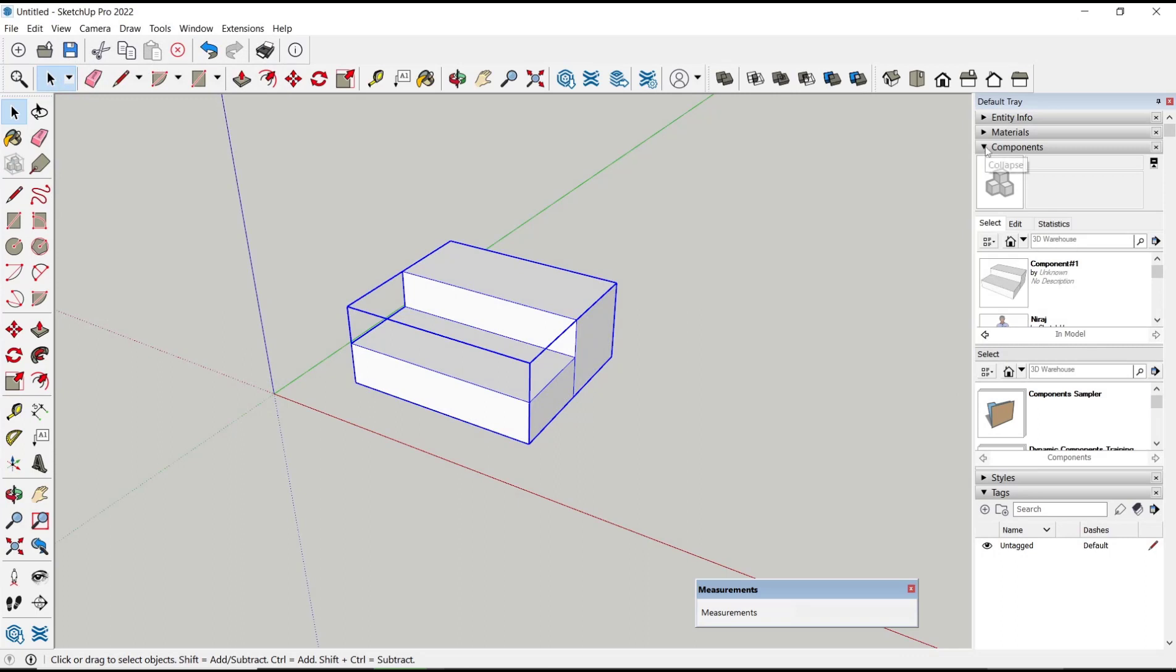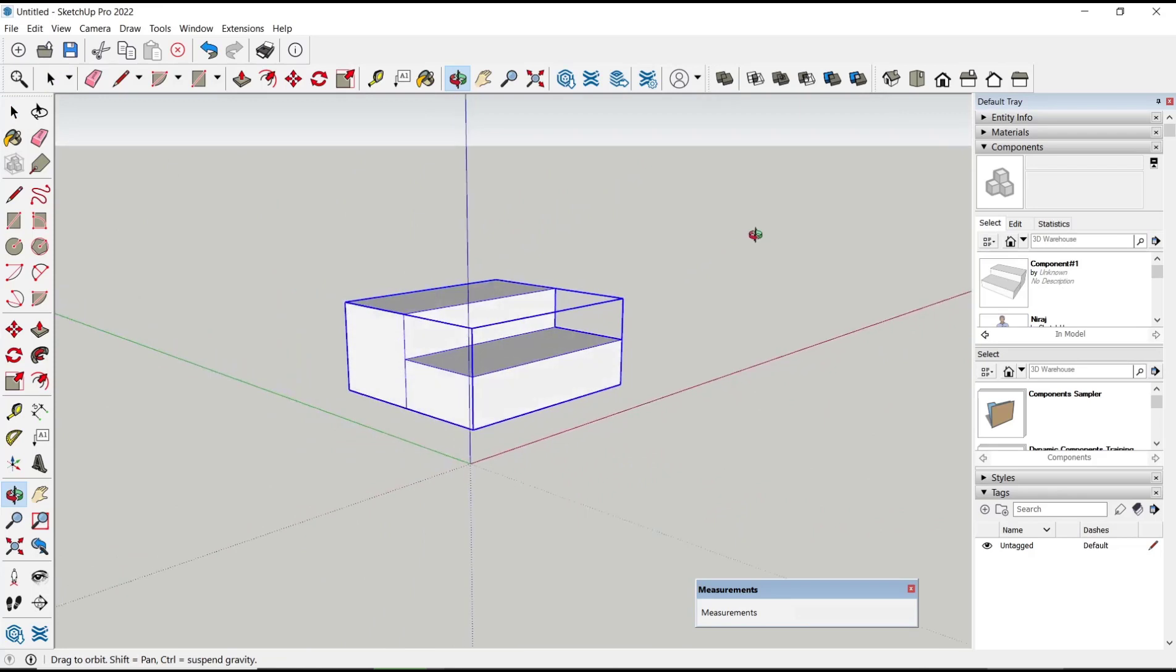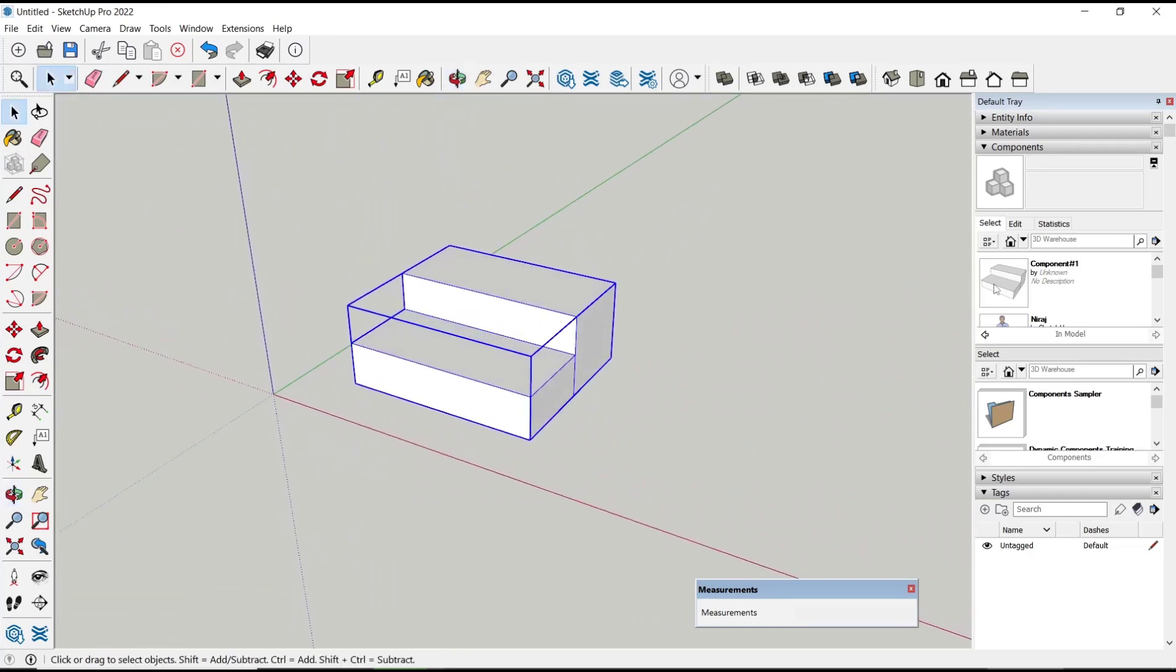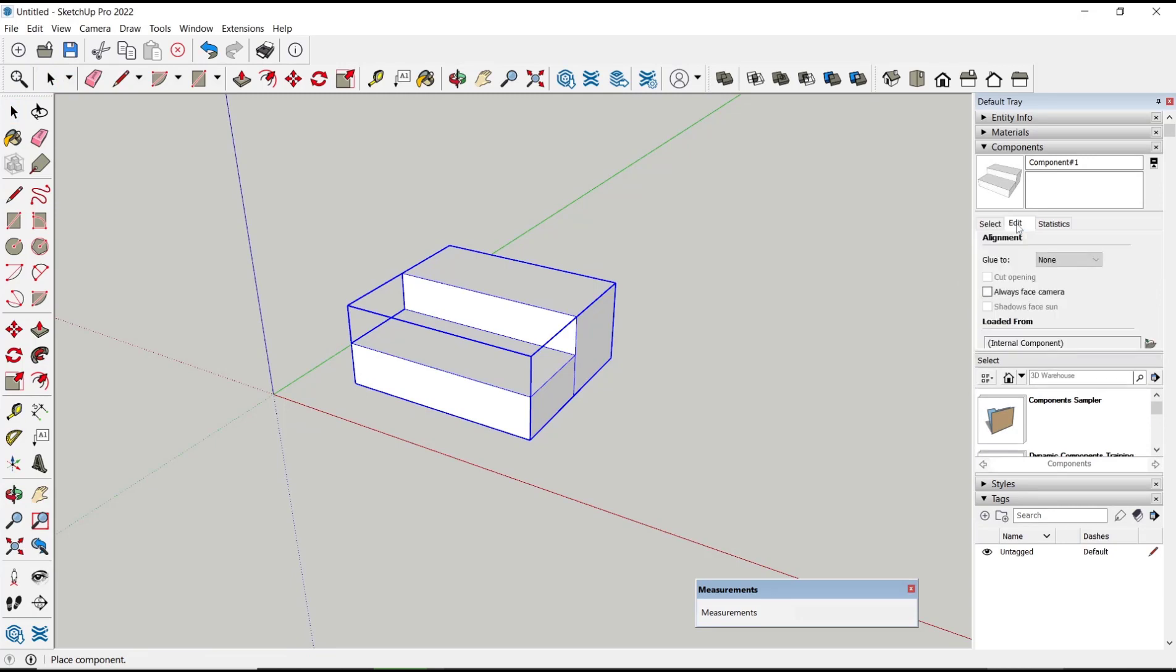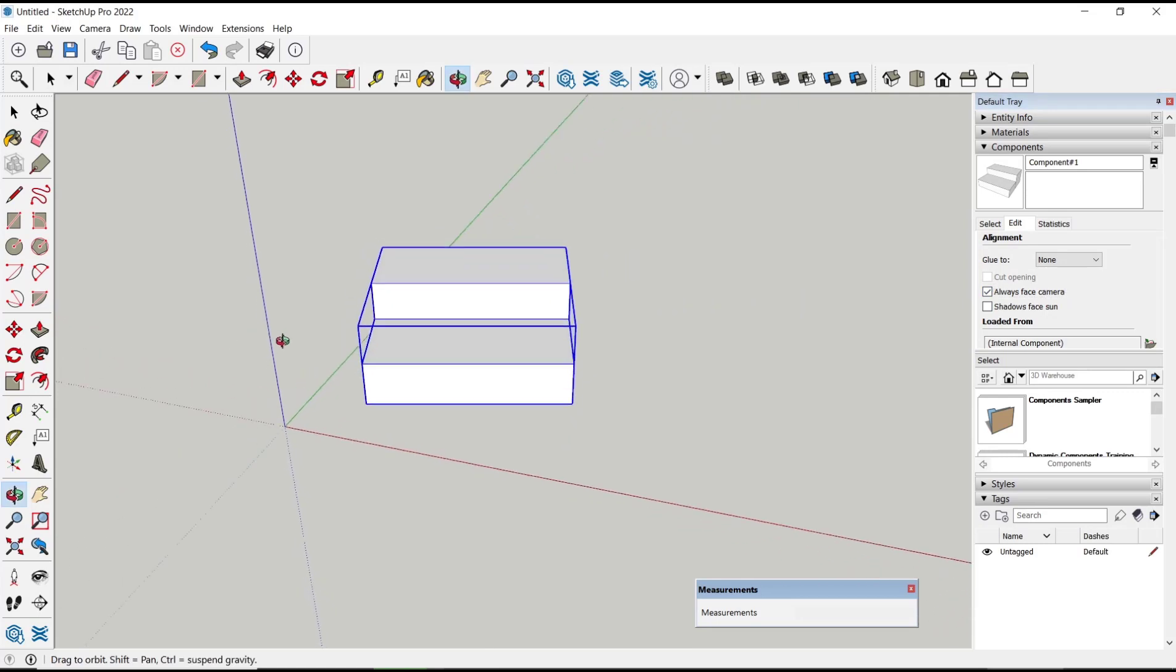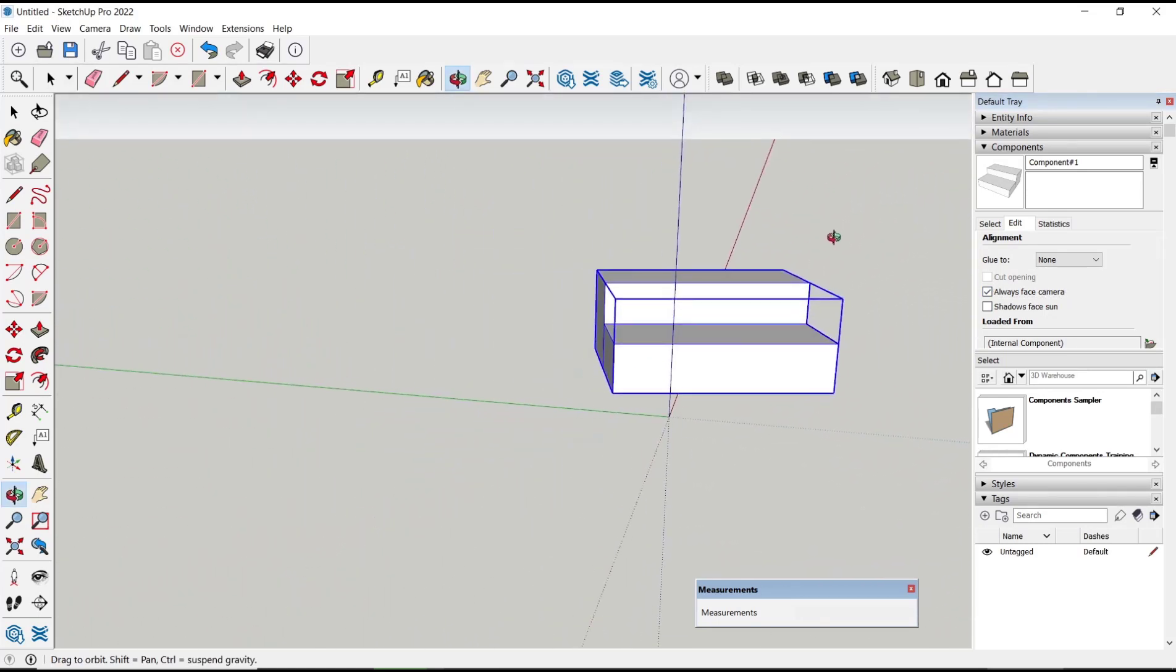So if you want to make this component face the camera, you can select the component object, click Edit, and then check Always Face Camera. If you move it, it will automatically face the camera.